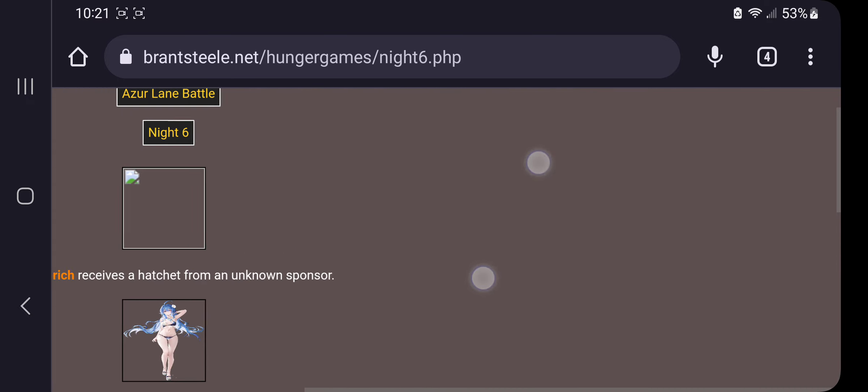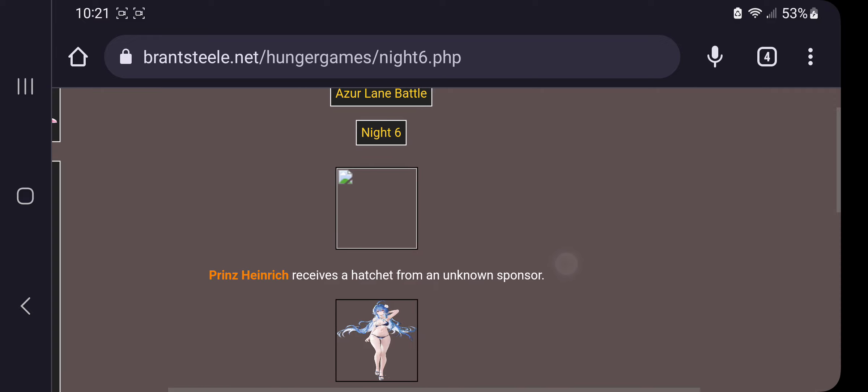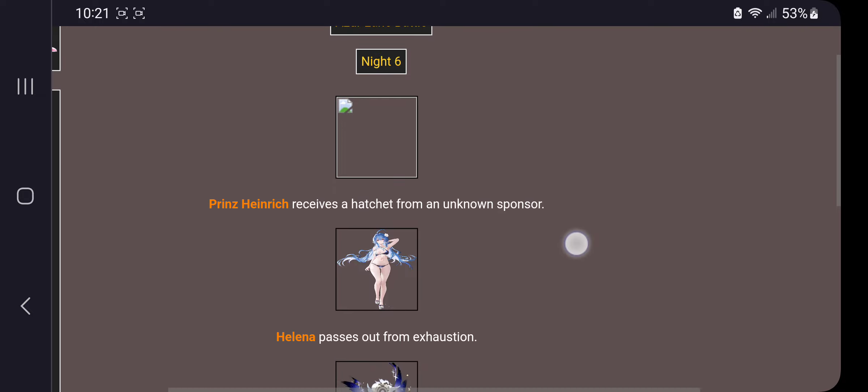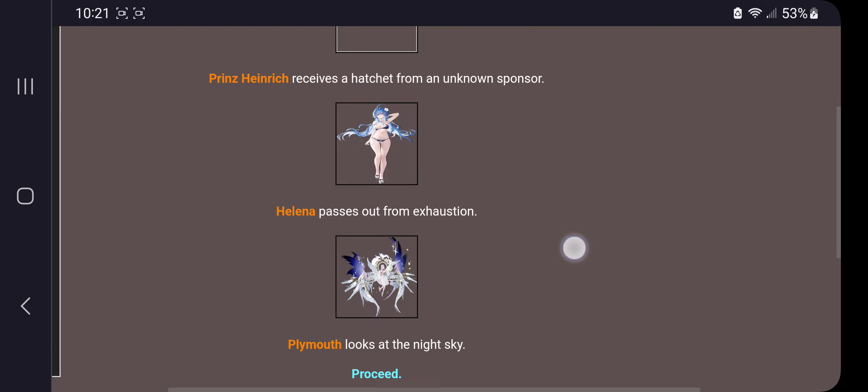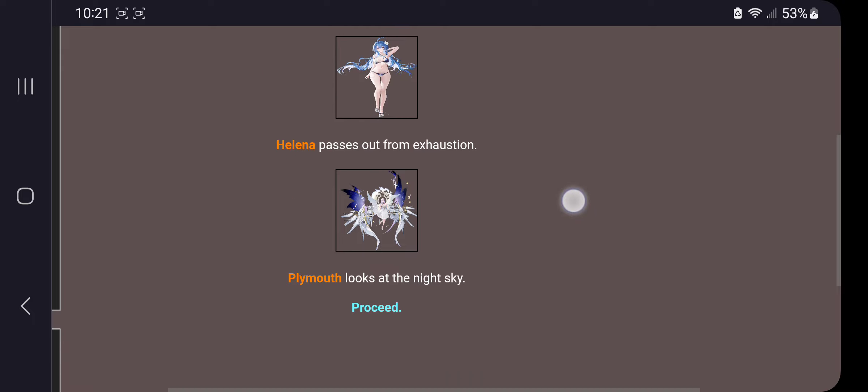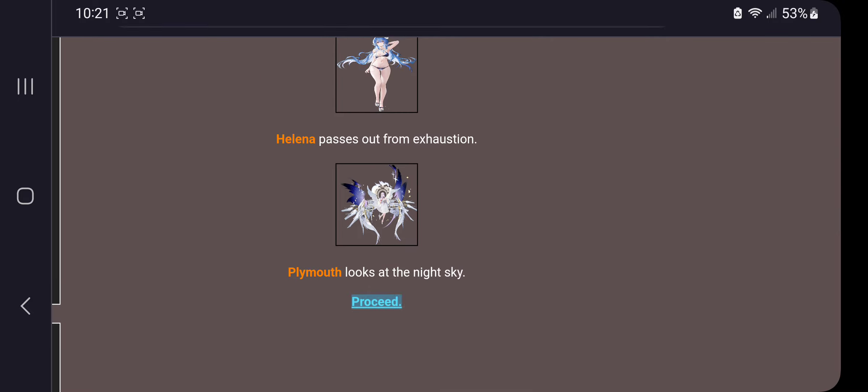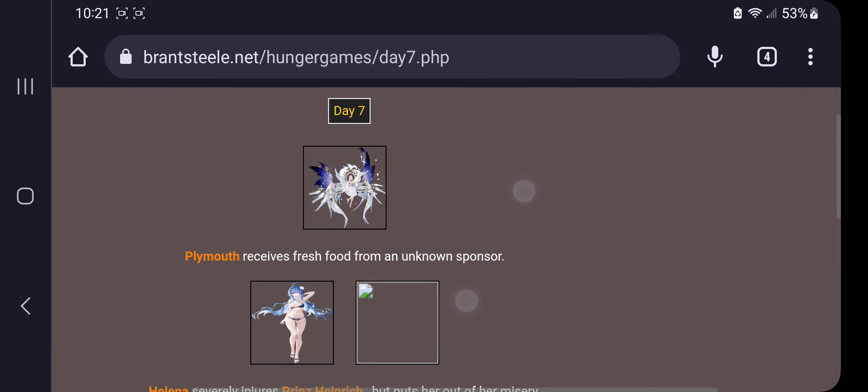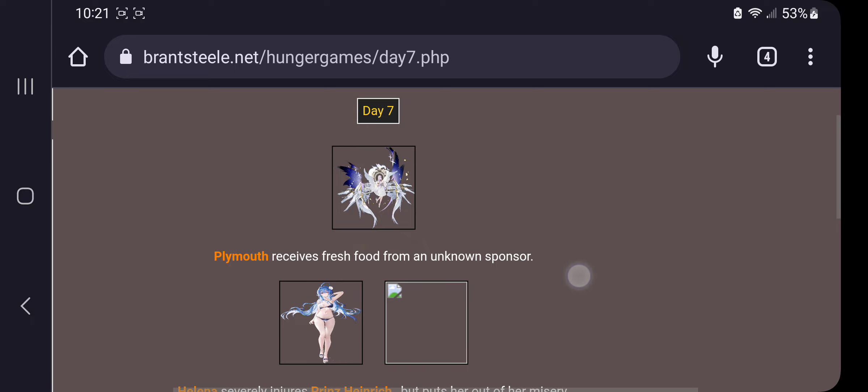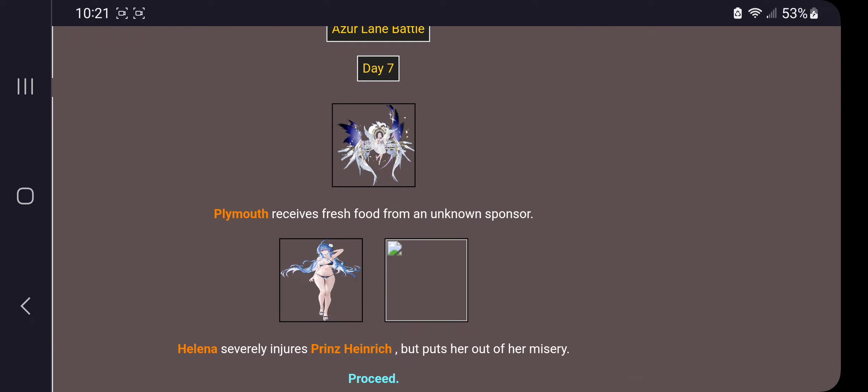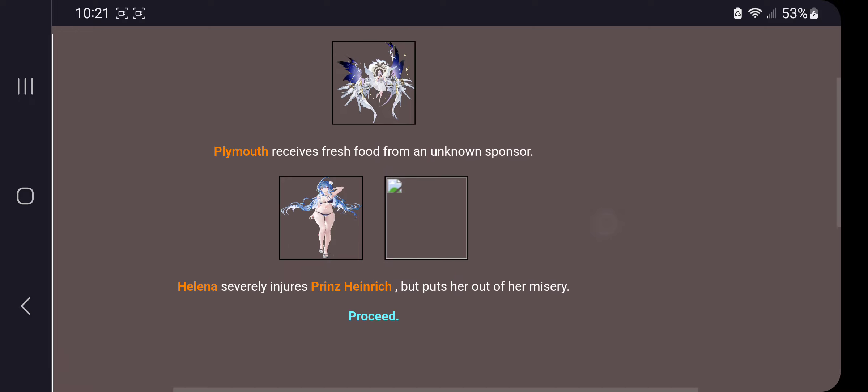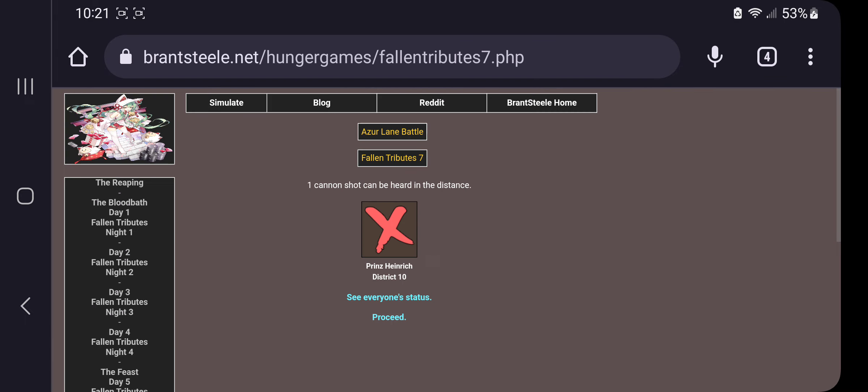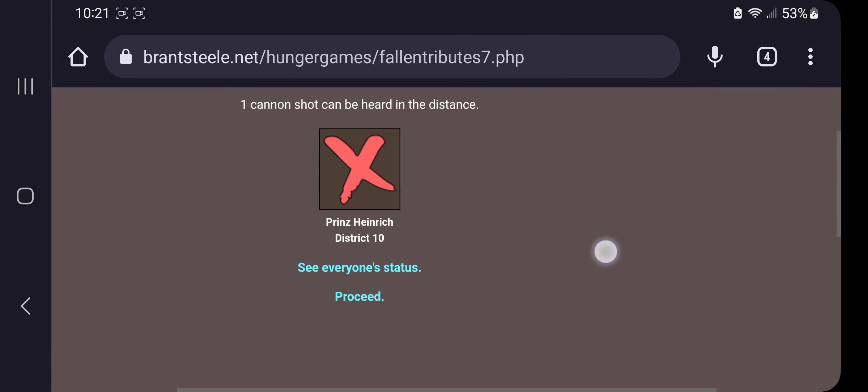Night six. Oops. Hendrick receives a hatchet from an unknown sponsor. Uh-oh. Helena passed out from exhaustion. Plymouth looks at the night sky. Plymouth receives fresh food from an unknown sponsor. Helena severely injures Hendrick but puts her out of her misery. Hendrick is now dead.